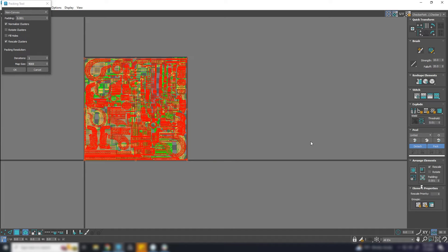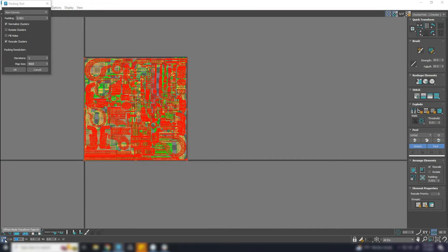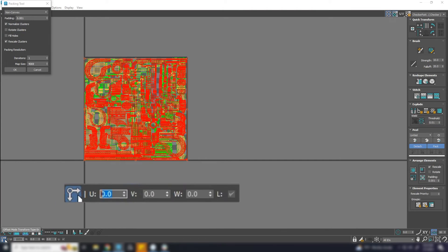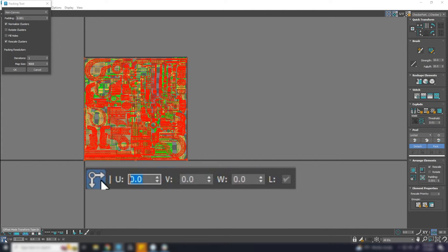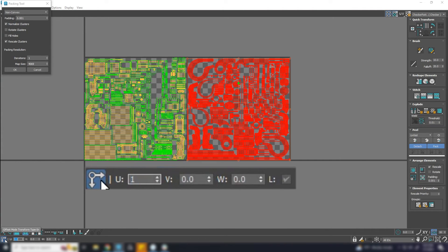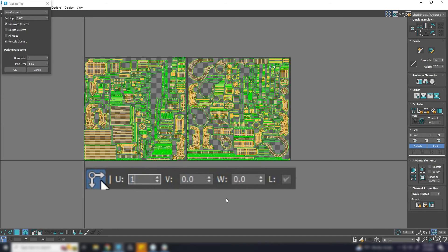Everything will move to the default position and will be packed there. No problem. Just move the UV to second UDIM by adjusting the value to one here. Now it's all done.